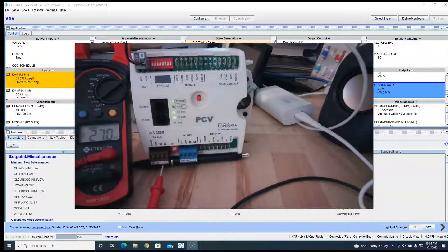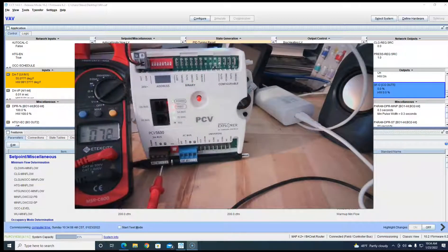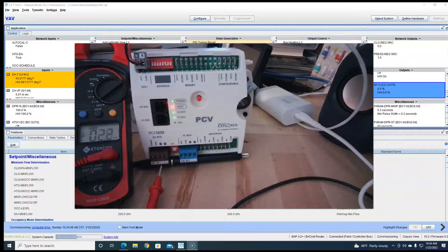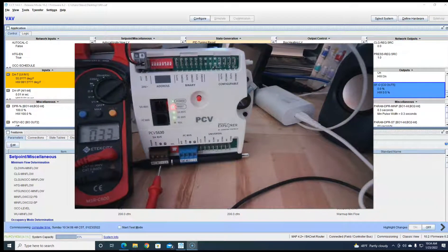That's basically how the PCV controller works. What gets most people are the binary outputs — they don't realize they're hot all the time and what they're actually hooking up is a common. I hope you all liked the video — please like, subscribe, and share with people you think this video would help.